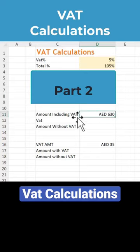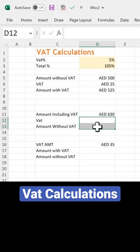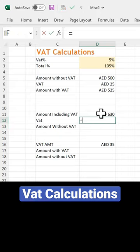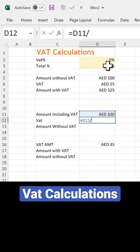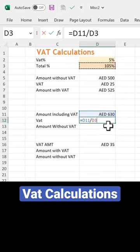In case 2, we have an amount including weight and we want to find the weight amount and the amount without weight. We take 630 including weight, divide by 105, and multiply by 5% to get the weight amount.